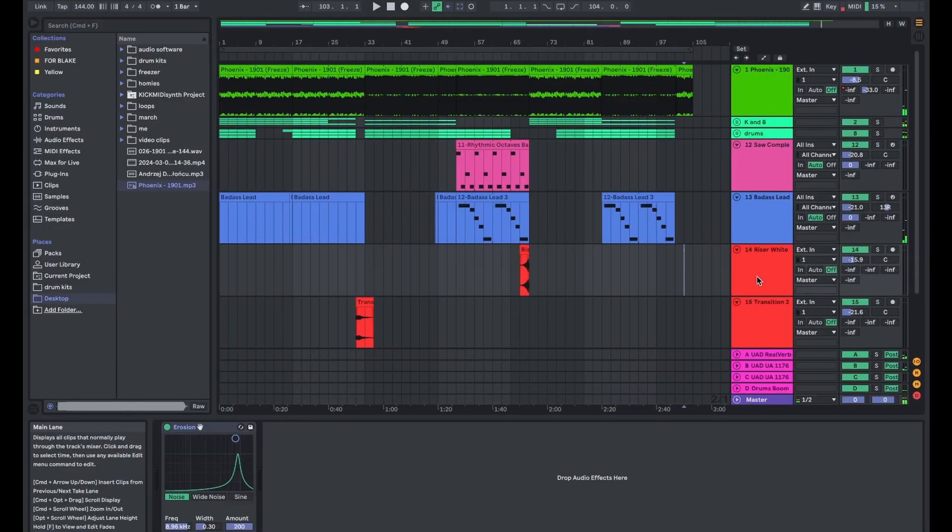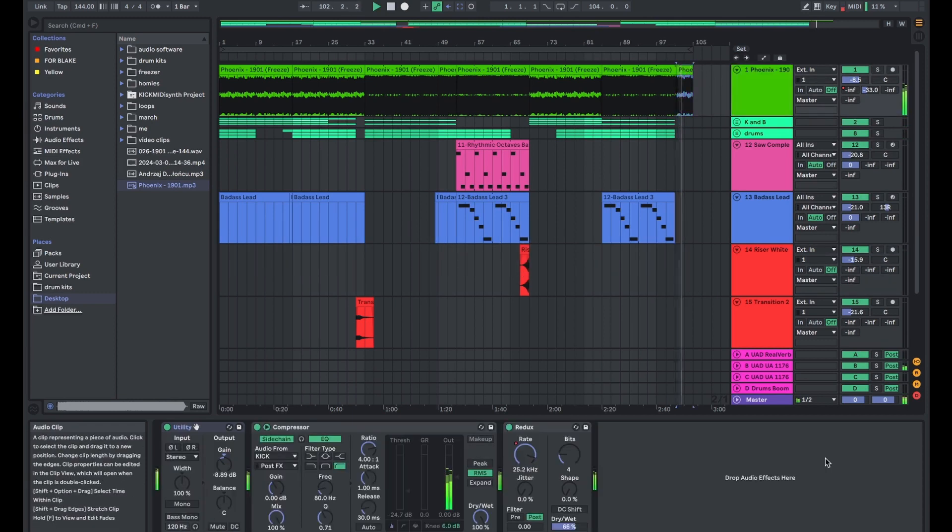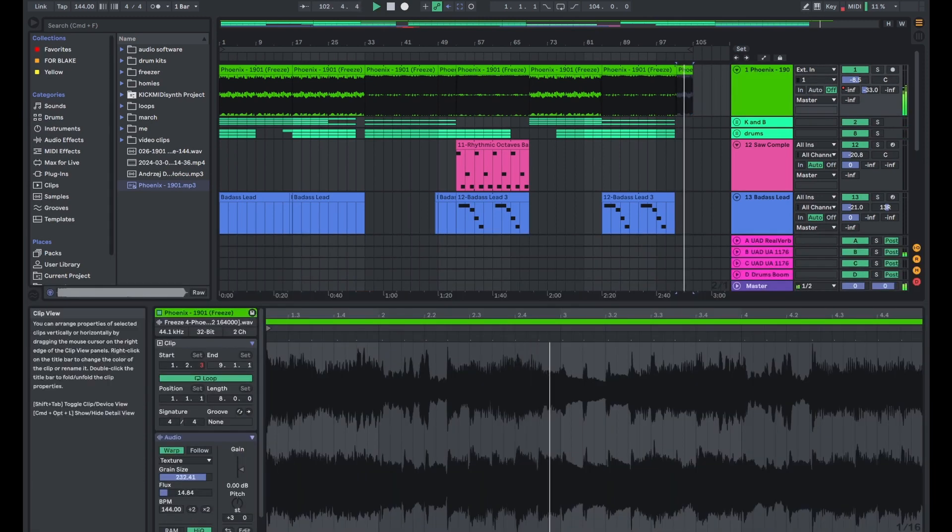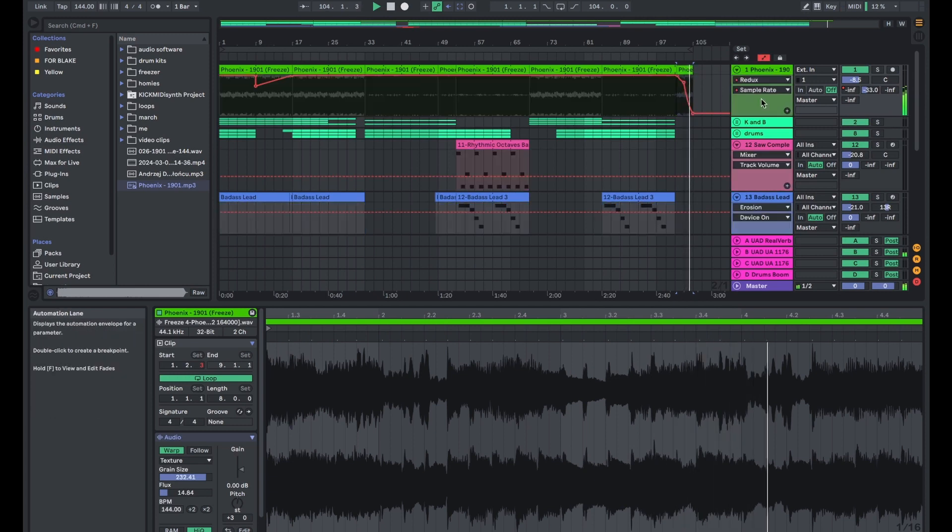And that really completes the beat that I was making there. For a little outro, I did a little automation with the redux just sweeping down.